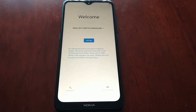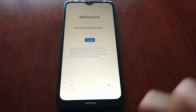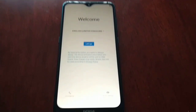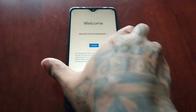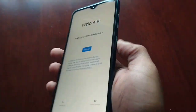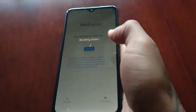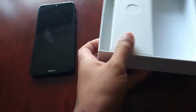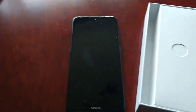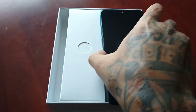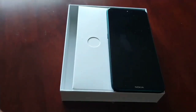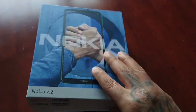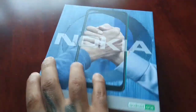So from here, if you're planning on keeping the device, you can just go ahead and go back through the whole setup process. Or if you're giving the device away or selling it on, you can just power it off, give it a wipe down, place it in the box, and you're good to go.